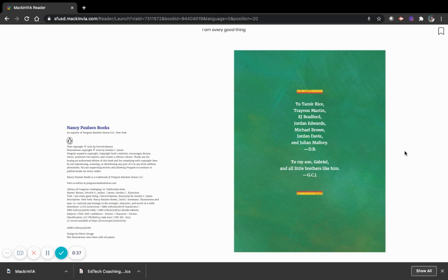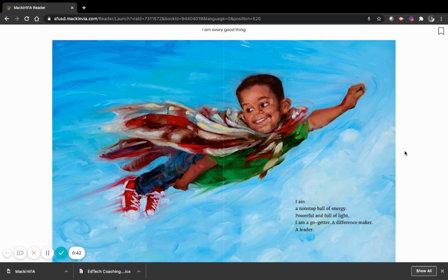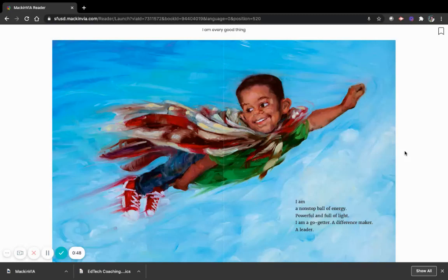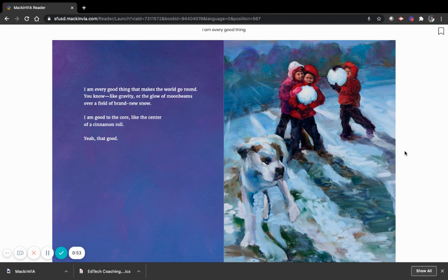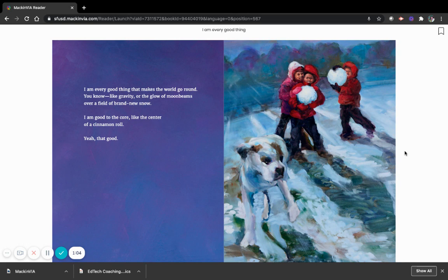I am a non-stop ball of energy, powerful and full of light. I am a go-getter, a difference maker, a leader. I am every good thing that makes the world go round, you know, like gravity, or the glow of moonbeams over a field of brand new snow. I am good to the core, like the center of a cinnamon roll. Yeah, that good.